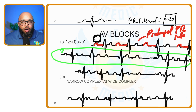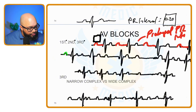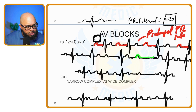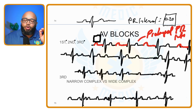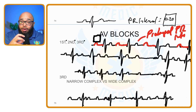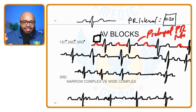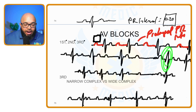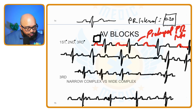In second degree type one, here's what you see: we have a P wave, QRS, and T — P, QRS, T — P, QRS, T. Then we have a P wave, but no QRS and T. Then a P wave again. So we have more P waves than we do QRSs — there are P waves without a following QRS complex.